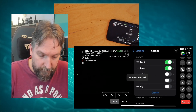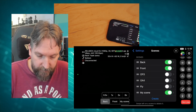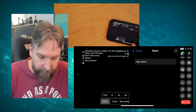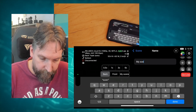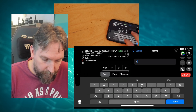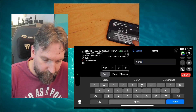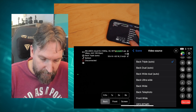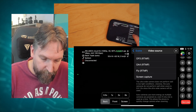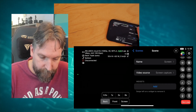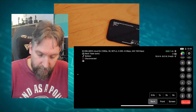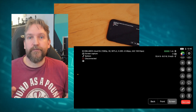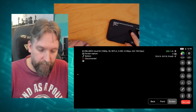Next, go into Settings, go to Scenes, and create a new scene. Call it "Screen One," and then select as the camera at the very bottom "Screen Capture." Now we have a screen here, but that doesn't give us an image yet, so get out of Moblin.